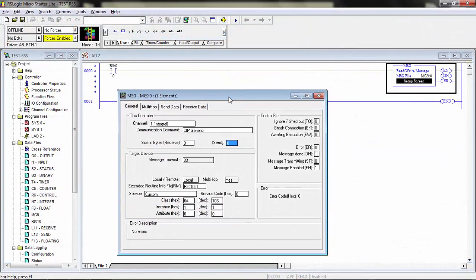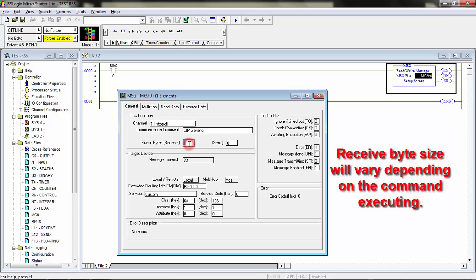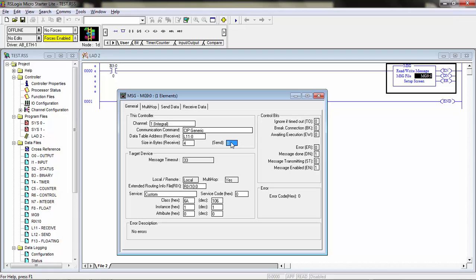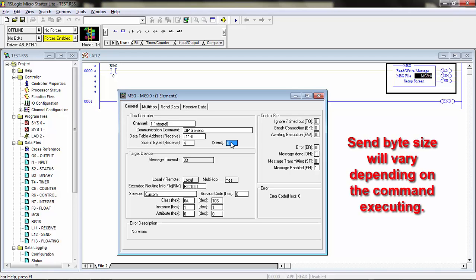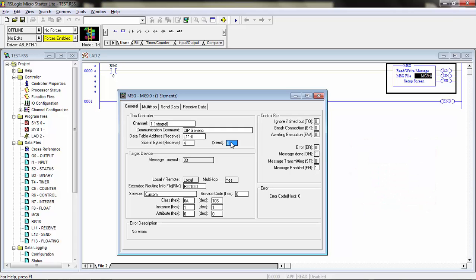We have the basics of the message already set up. Now we're going to configure it for command control, specifically to change the program. We're going to be receiving four bytes as the response, so we'll set the size in bytes to four for the receive and send that to L11. The send information depends on which command you're doing. The change program command requires the command number plus two command parameters, each four bytes, so we need to send a total of 12 bytes. We'll enter 12 there.